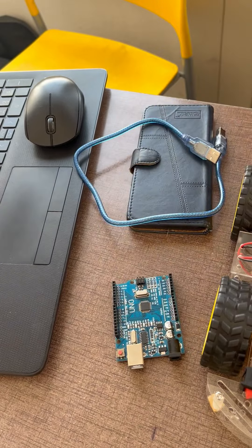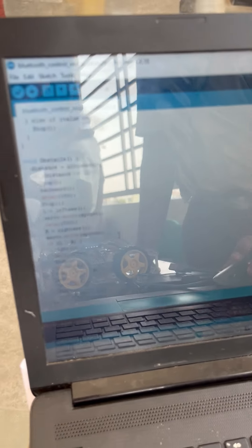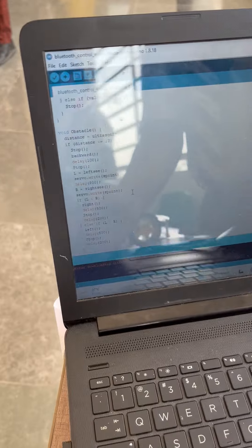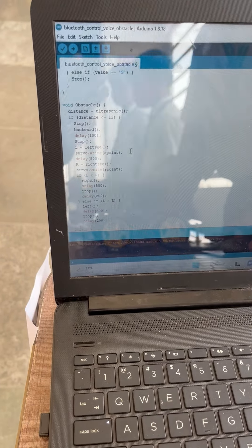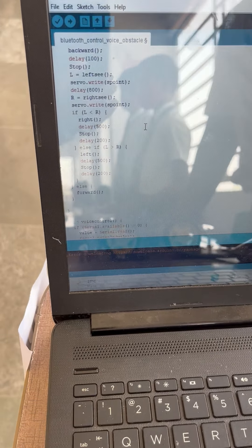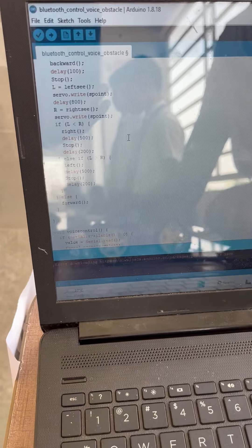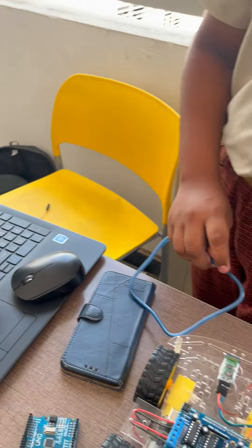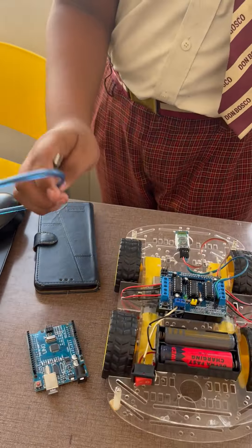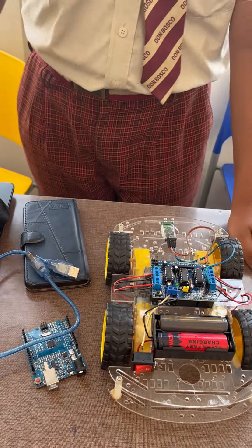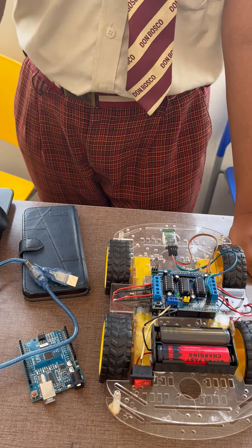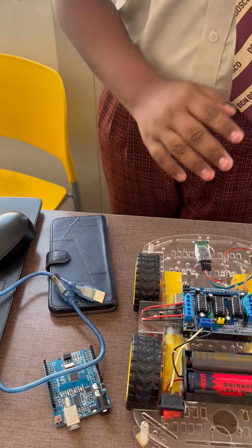To control the Arduino, we have this code. To download this code, we need an Arduino IDE. We need an Arduino IDE so we can connect and transfer data from this wire to the Arduino. This code tells what to do and what not to do.